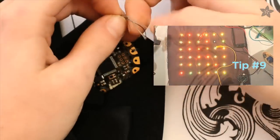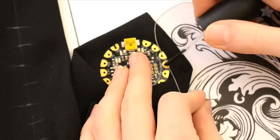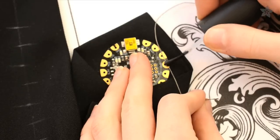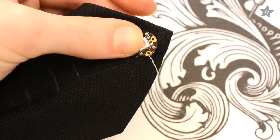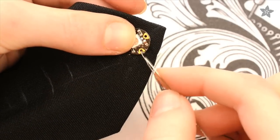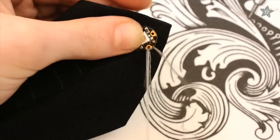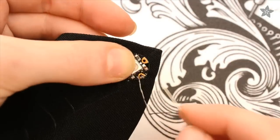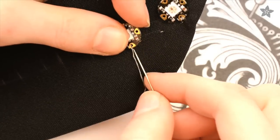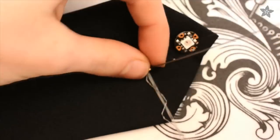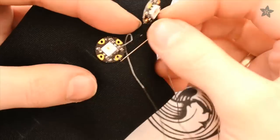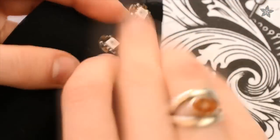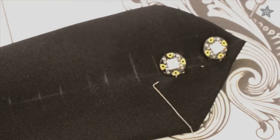As you learned, the best way to finish off a knot with conductive thread is with a little bit of clear nail polish. Stitch over to the ground pad on your first pixel. It's marked with a little minus sign. And then stitch many times around the pad to form a secure mechanical and electrical connection before then stitching over to another ground pad on your second pixel. All of the ground pads on all of your pixels will be connected by the same piece of conductive thread.